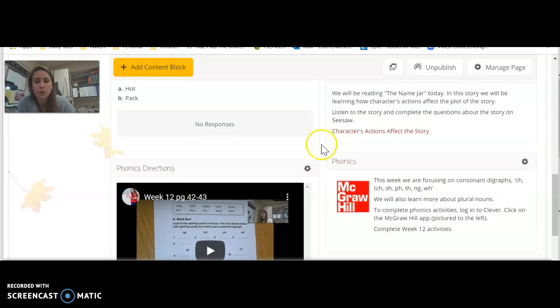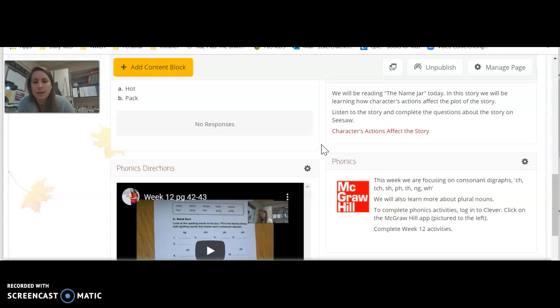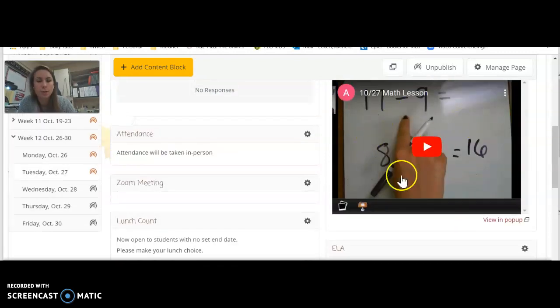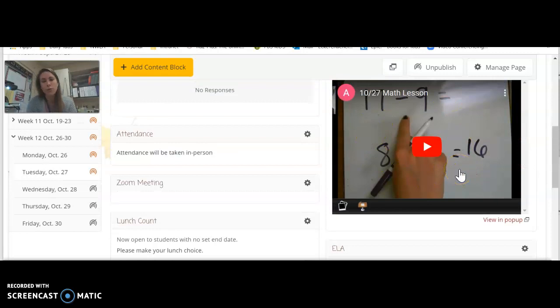Then I want you to go to Learning A to Z and read the books that are assigned to you. Oh, I'm sorry. And for math, I forgot, make sure you do 20 minutes of Reading Box.